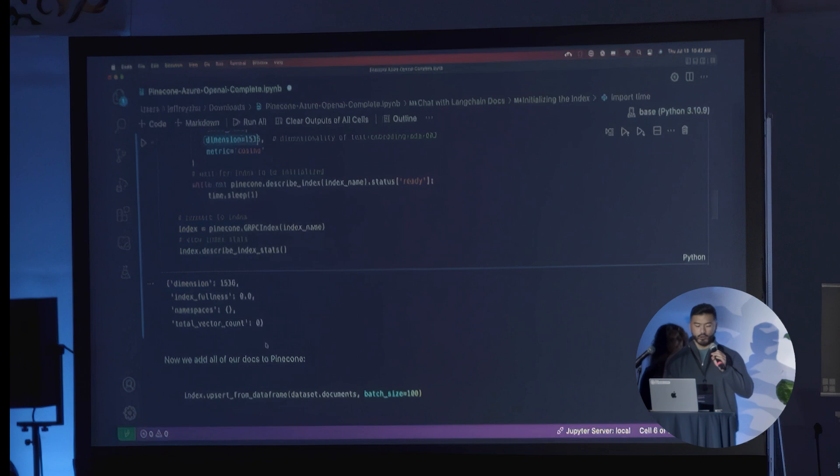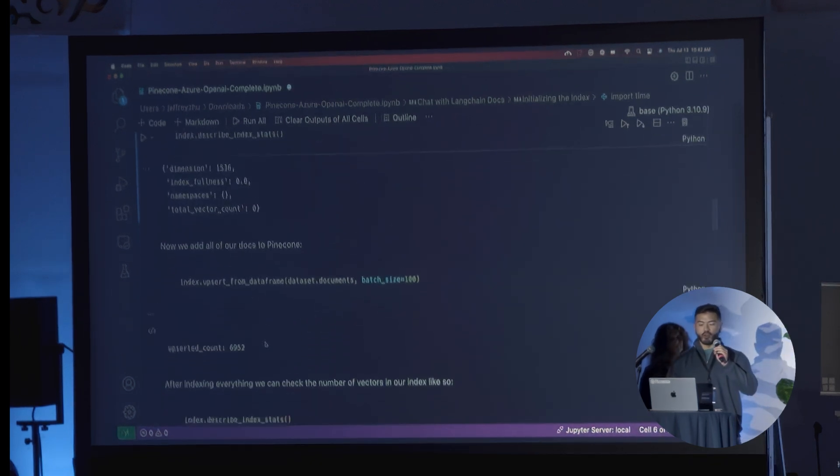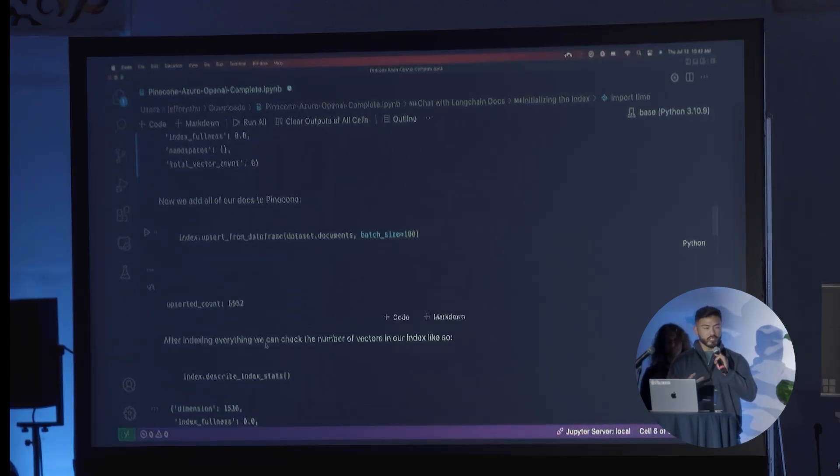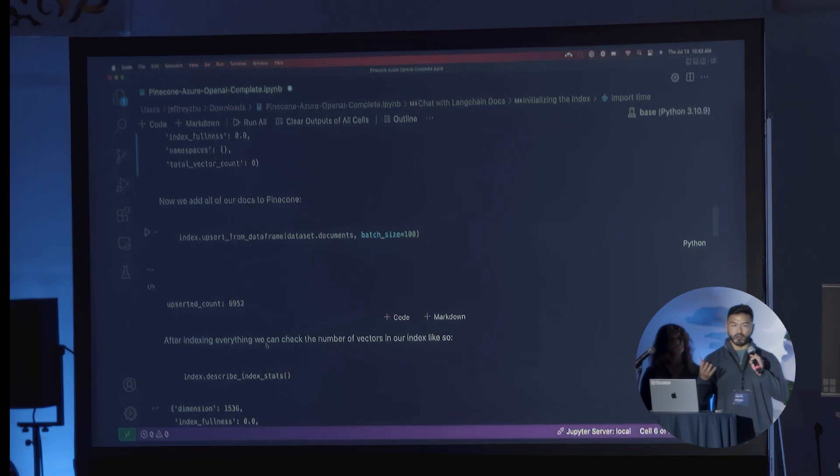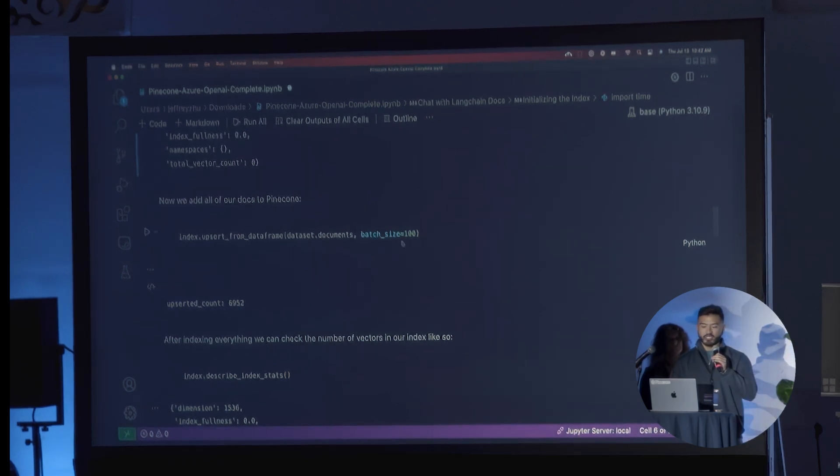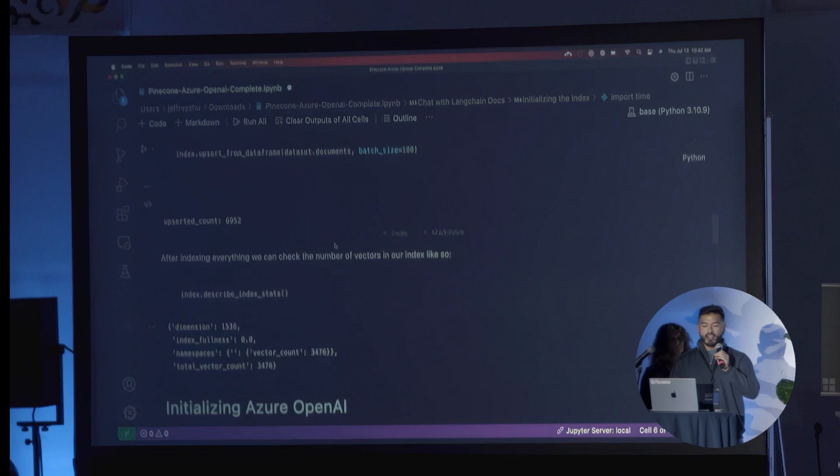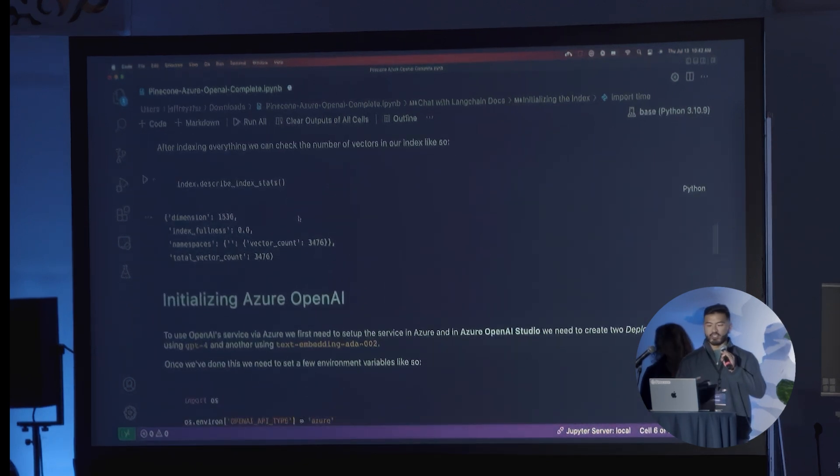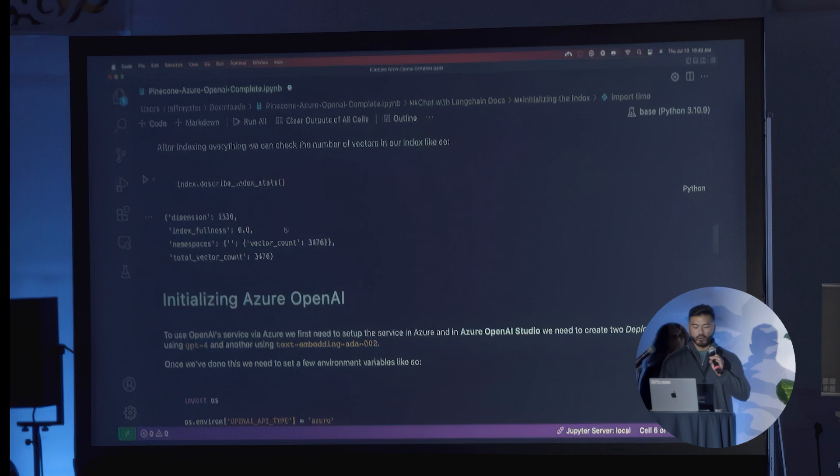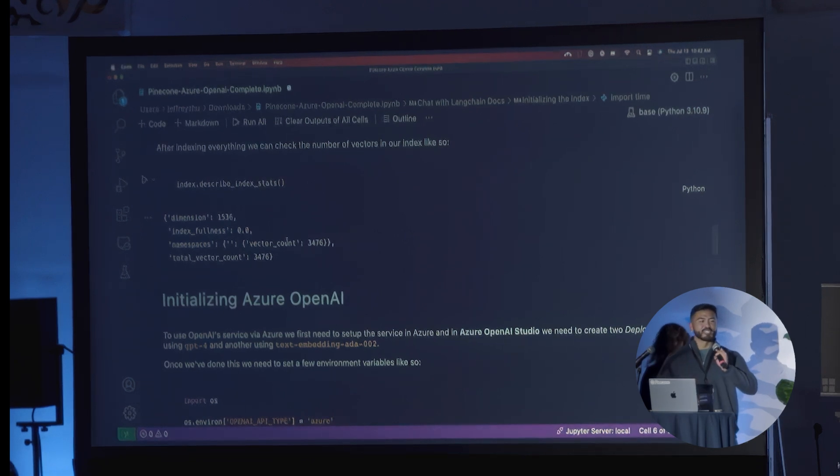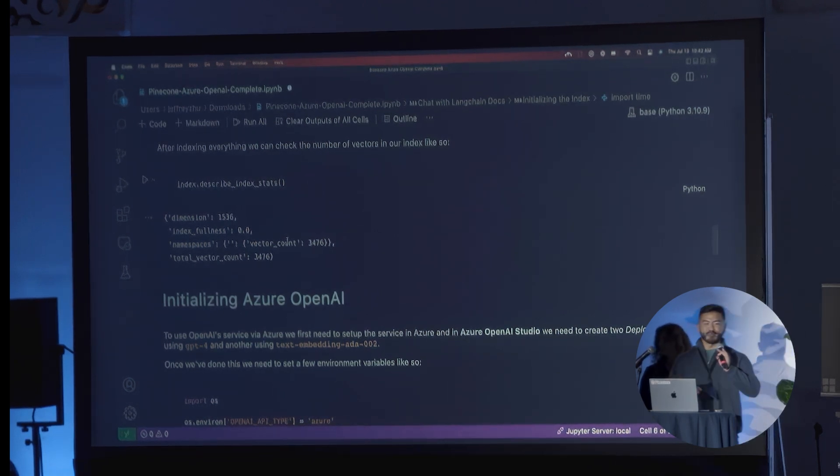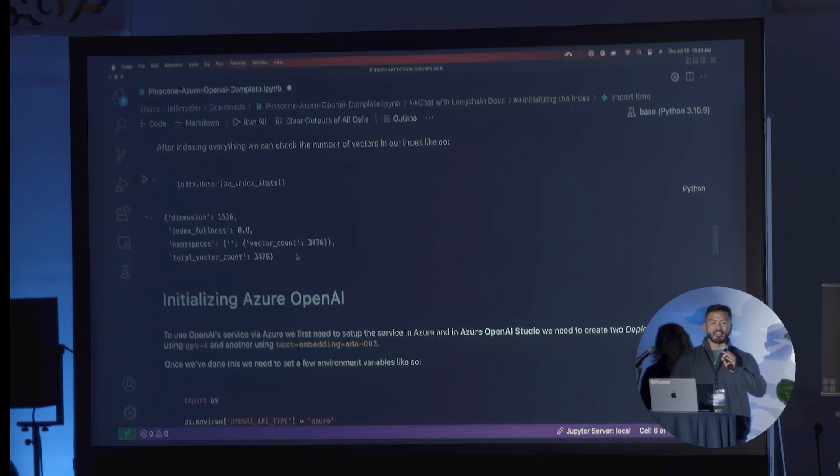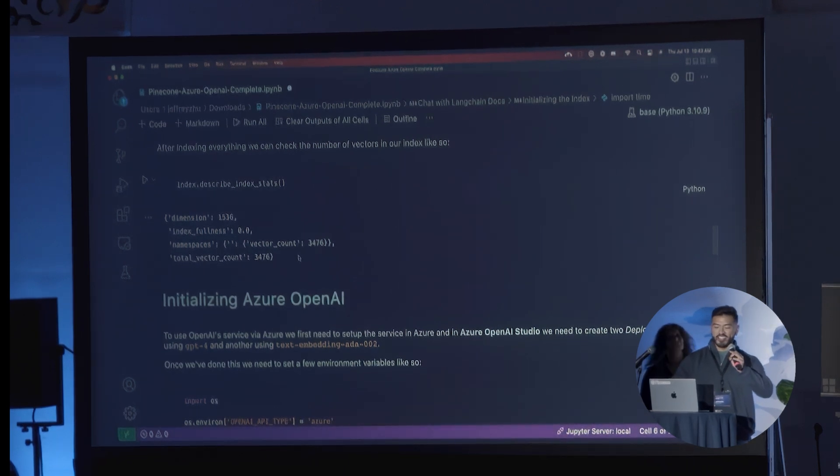The next step is you want to upsert all the documents from your data frame that we talked about earlier in a specific batch size. Once we call that, you can check the number of vectors in the index. As you can see here, which unfortunately, because of the Wi-Fi issues, you're going to have to trust me on this one, it's already been fully vectorized and upserted into a Pinecone index.